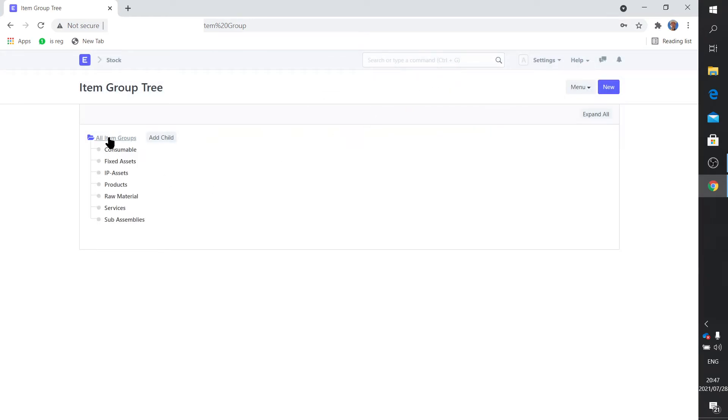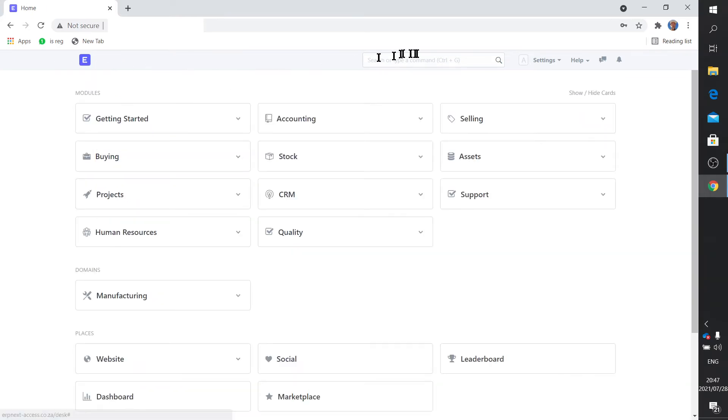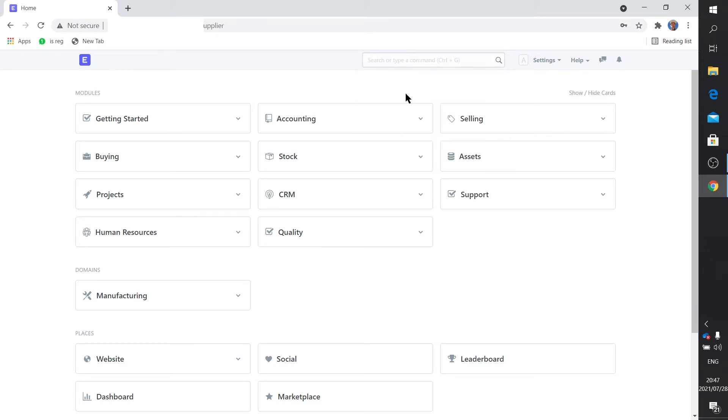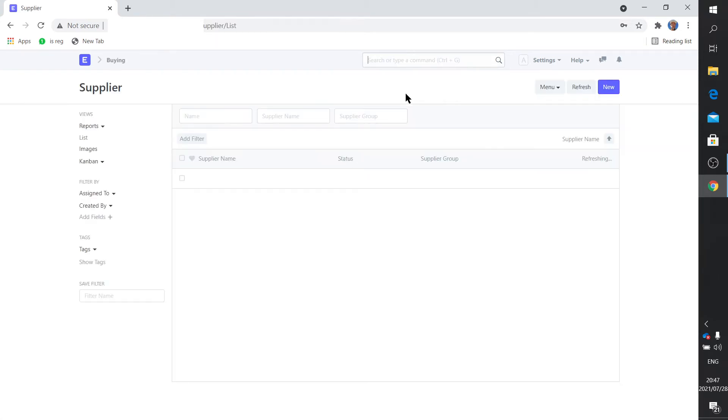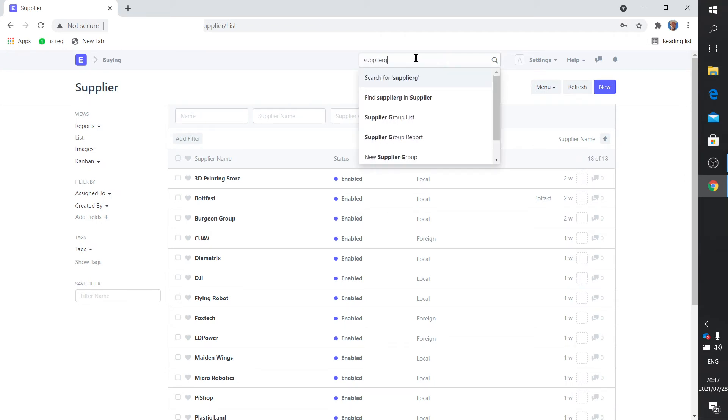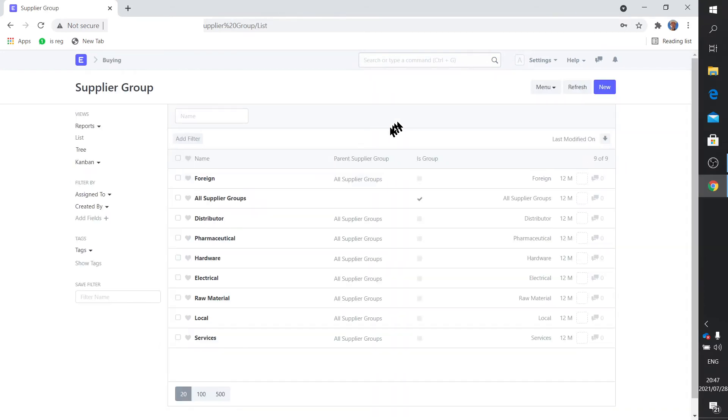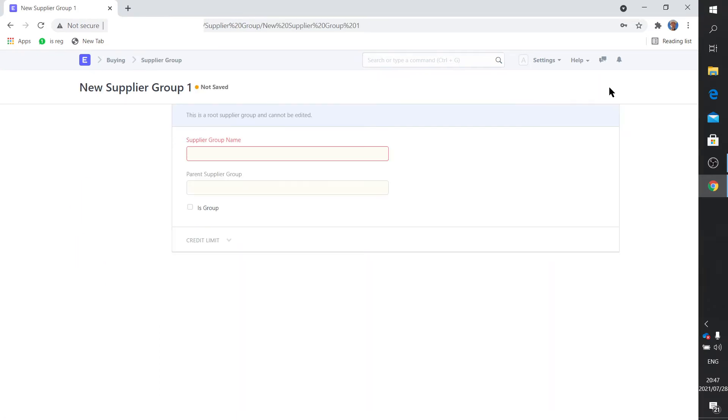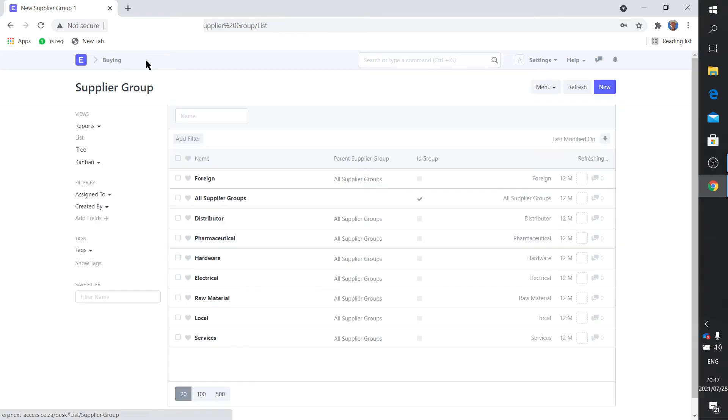Right, that's the item groups. Now supplier groups. Supplier group. Alright, a whole bunch of these are standard. I added foreign and local. You simply add one by clicking on new and you fill out the fields. These ones seem to work pretty well for your business.